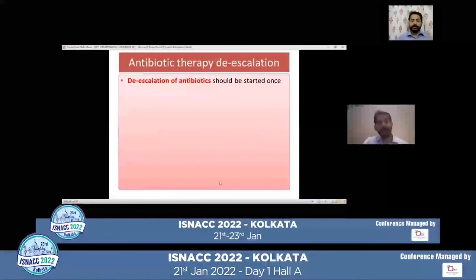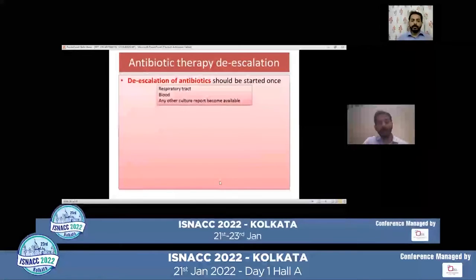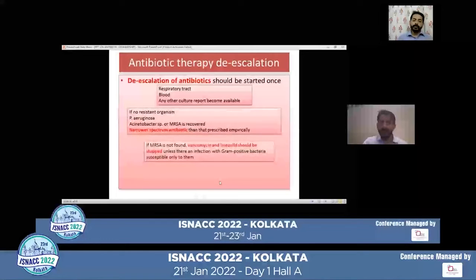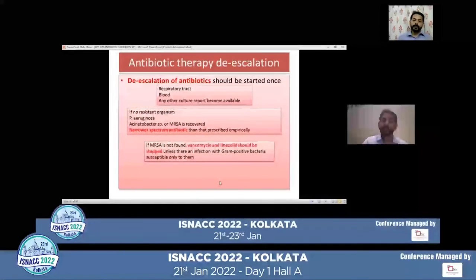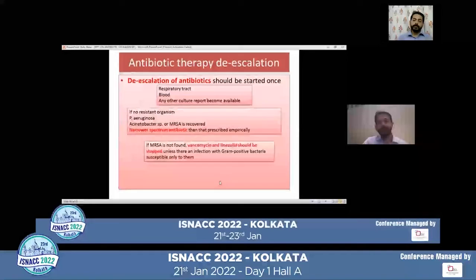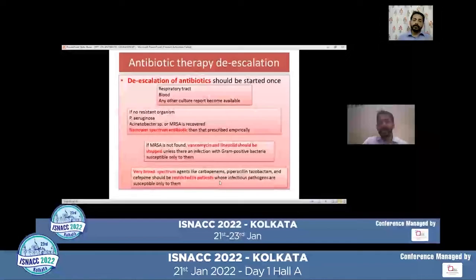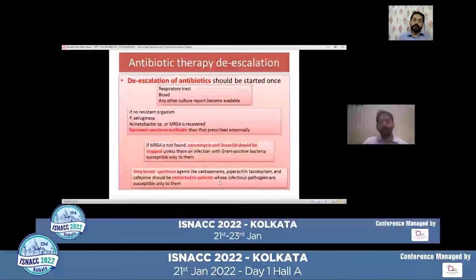De-escalation of antibiotics should be started once culture reports of blood, respiratory tract, or any other source are available. If there are no resistant organisms like Pseudomonas, Acinetobacter, or MRSA, switch to narrow-spectrum antibiotics. If MRSA is not found, vancomycin and linezolid should be stopped unless there is an infection with gram-positive bacteria susceptible only to them. Very broad-spectrum agents like carbapenems, piperacillin-tazobactam, and cefepime should be restricted to patients whose infectious pathogens are susceptible only to them and should not be continued empirically.